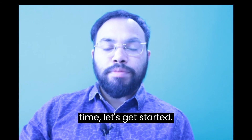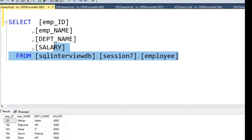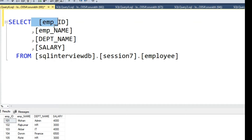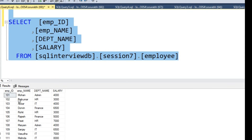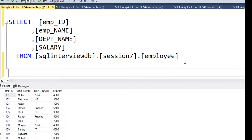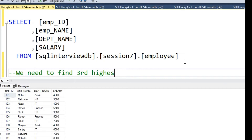Without wasting much time, let's get started. This is the employee table. It has 4 columns: Employee ID, Employee Name, Department Name, and Salary. Let's run this query. You can see Employee ID, Employee Name, Department Name, and Salary. What we need to find out is the 2nd highest or 3rd highest salary employee.